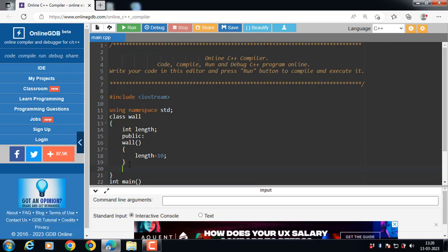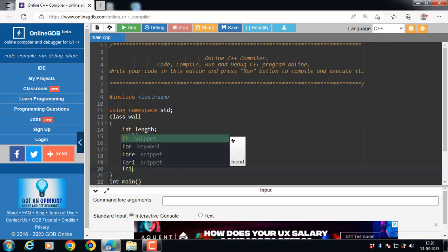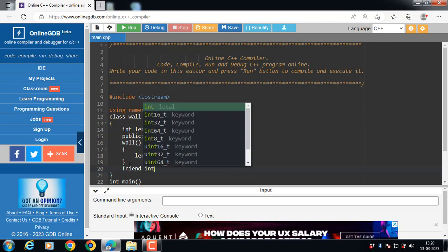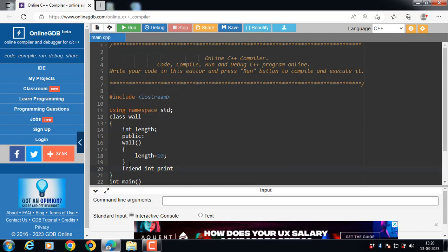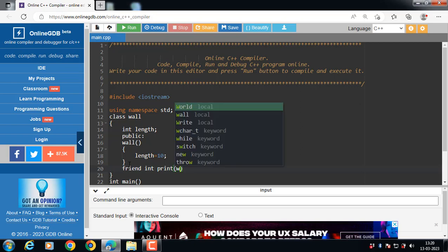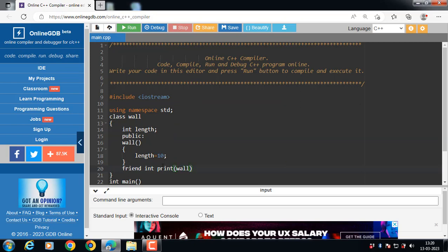Then define the friend function. How to define a friend function? With the friend keyword. Friend, then return type, then name of the function, passing class name as an argument. Class body, and closing with curly braces and semicolon.